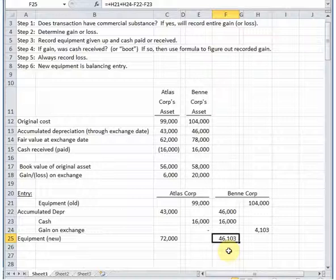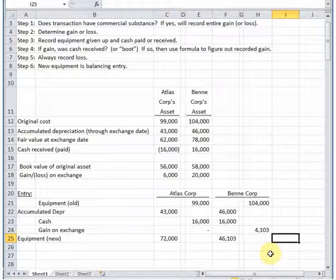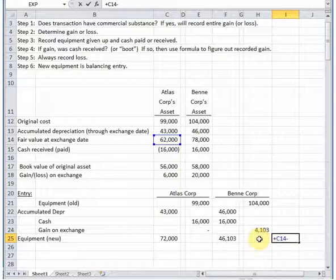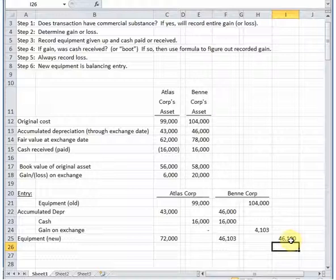The new equipment is again the balancing plug figure: add up total credits and subtract the other debits. To verify: the new equipment should equal the fair value of what was received minus the amount of gain that was deferred. The deferred gain is the difference between 20,000 and 4,100 — approximately 15,900 — which checks out. That is how you record exchanges of similar or dissimilar assets.